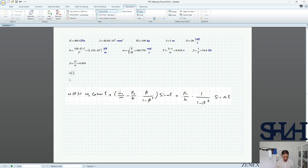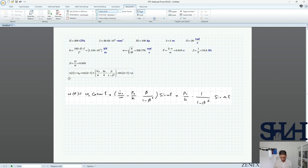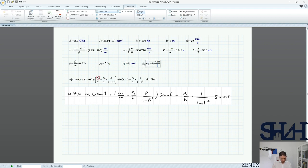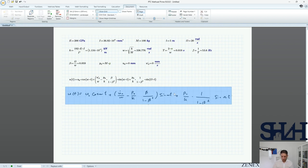Now we can write the full solution: u as a function of t equals u0 times cos(ω_n t) plus (u̇0 / ω_n) minus [P0/k × 1/(1−β²)] times sin(ω_n t), plus P0/k × 1/(1−β²) times sin(ωt). With initial conditions u0 = 0 and u̇0 = 0 mm/s, we have the full solution.